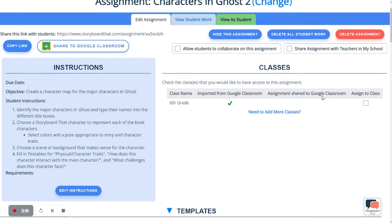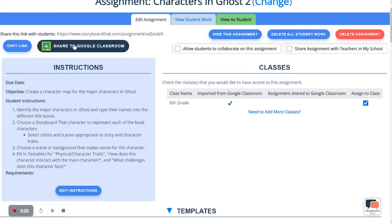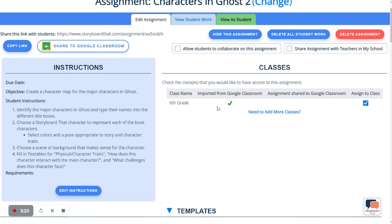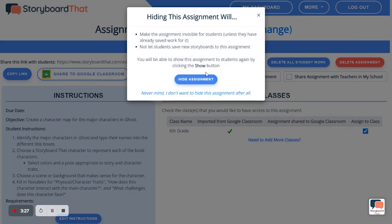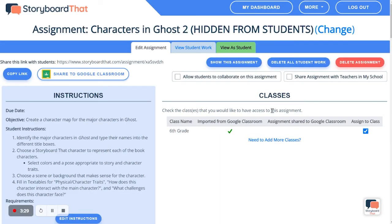To give it to your class, you simply click this button. You can also share it to your Google Classroom here. If I want to pre-plan, I could always hide this assignment from my students and only show it when I'm ready.